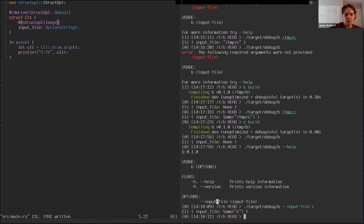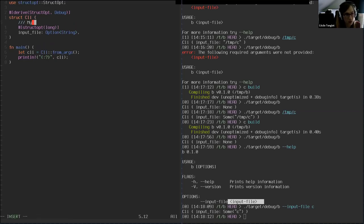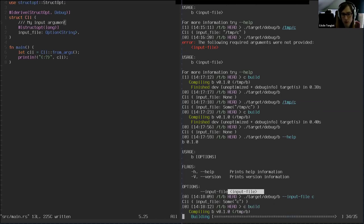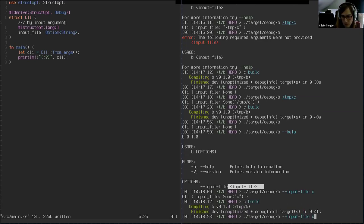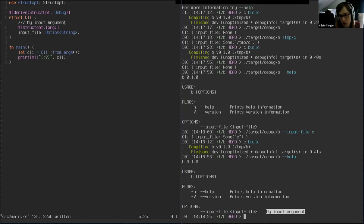It looks like dash-H gives you help, printing that same information, and it also gave you dash-V for version — that just comes with StructOpt. Version and help are ultimately defined for you. And if you want to provide documentation, you can use the doc string like this — and you see it appear automatically. That's very handy.